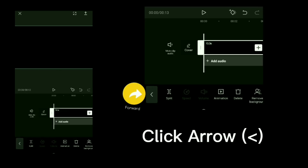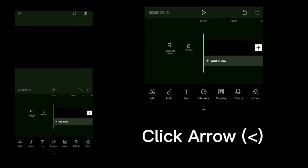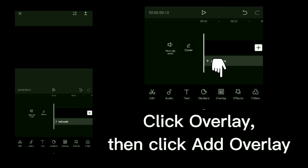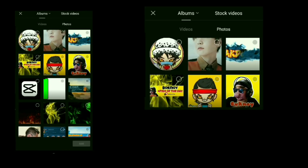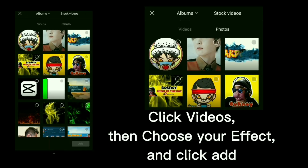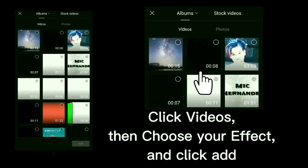Click arrow. Click overlay then click add overlay. Click videos, then choose your effect and click add.